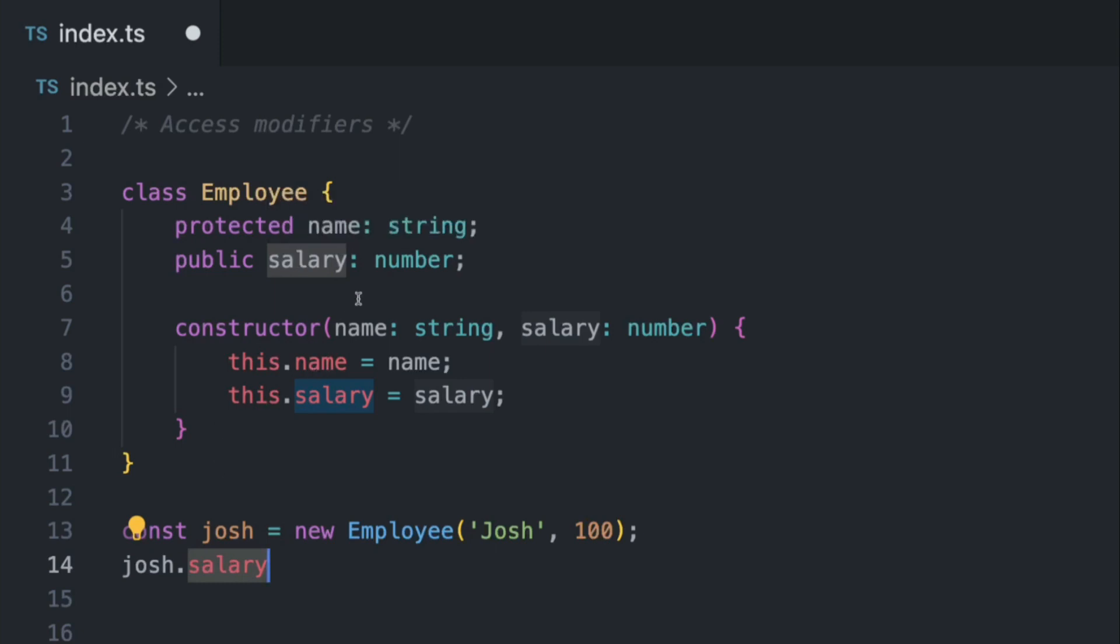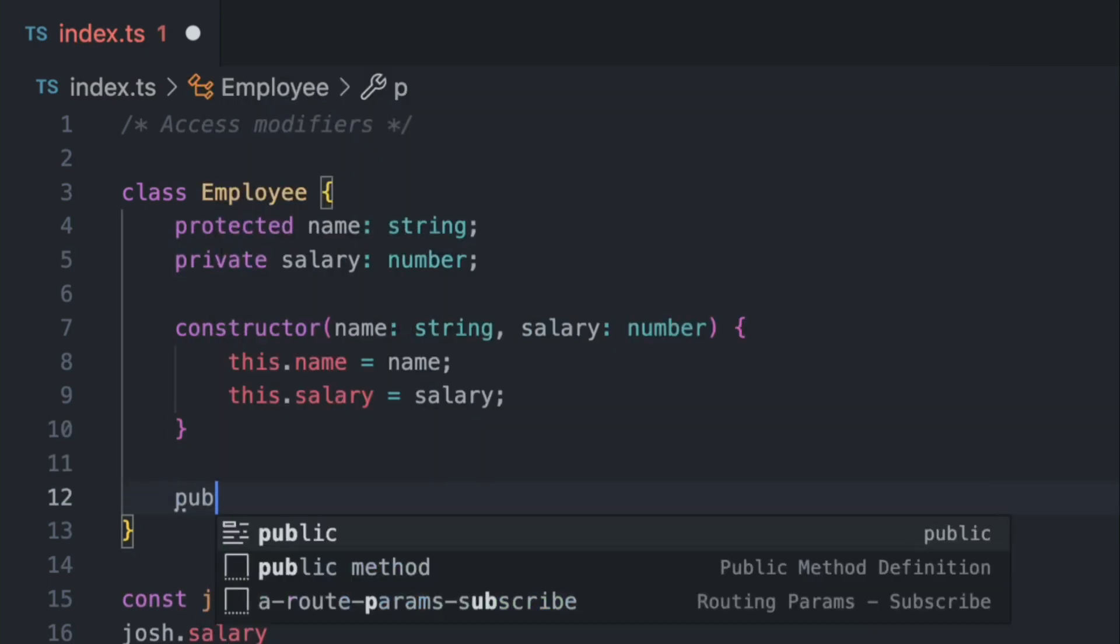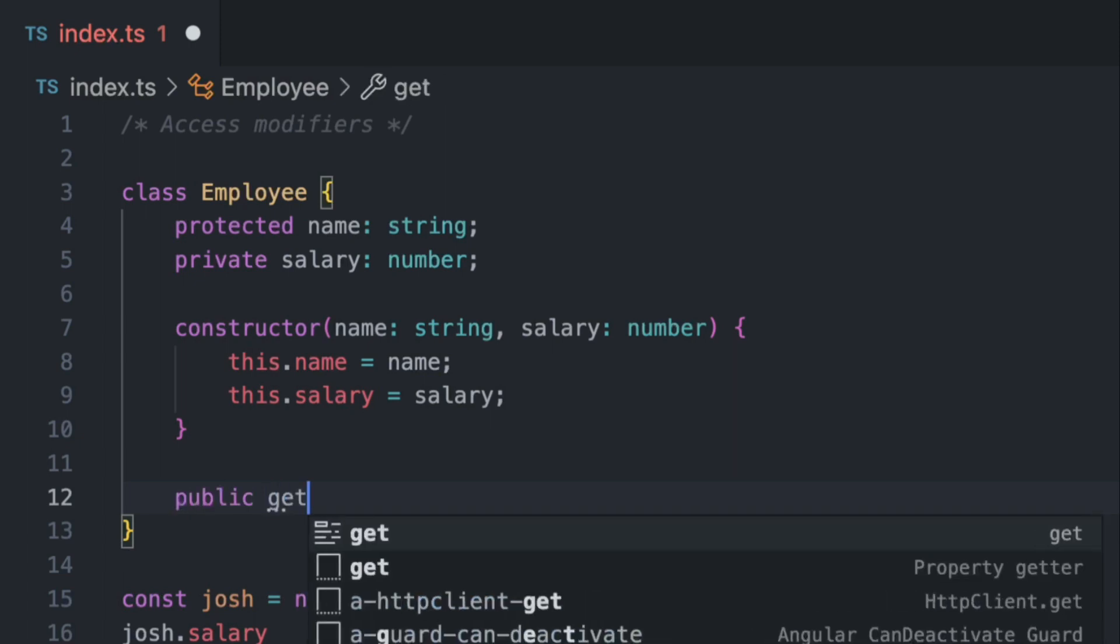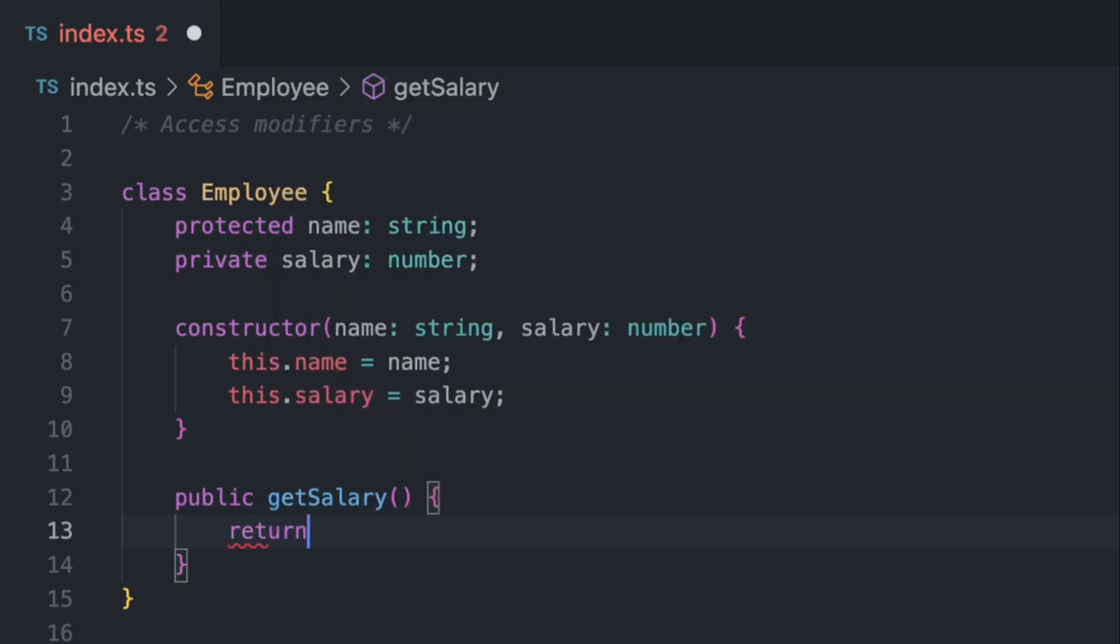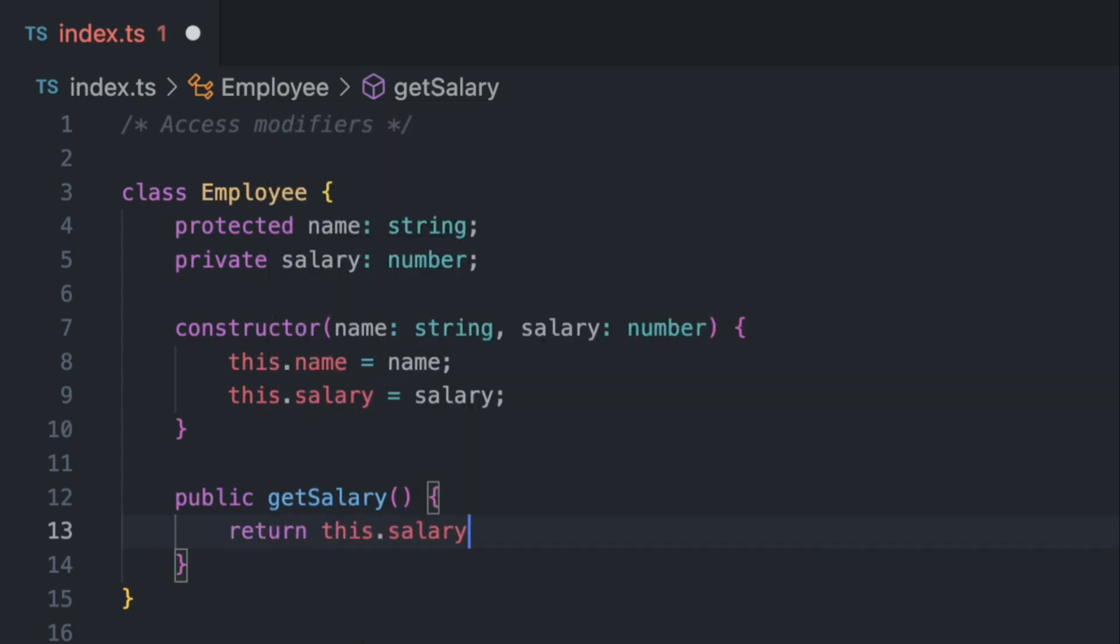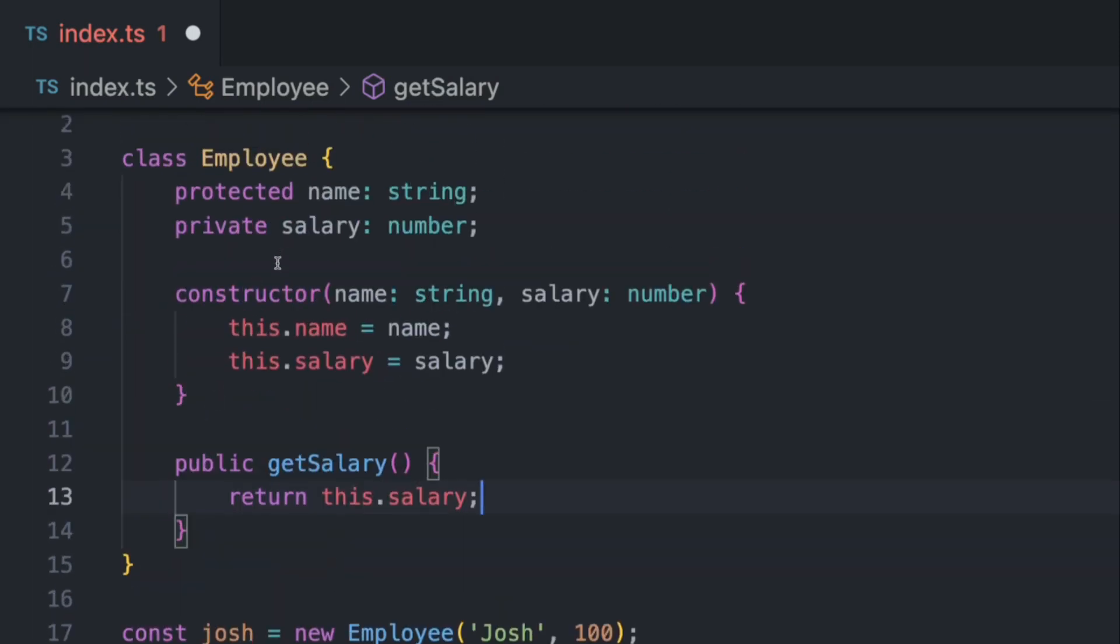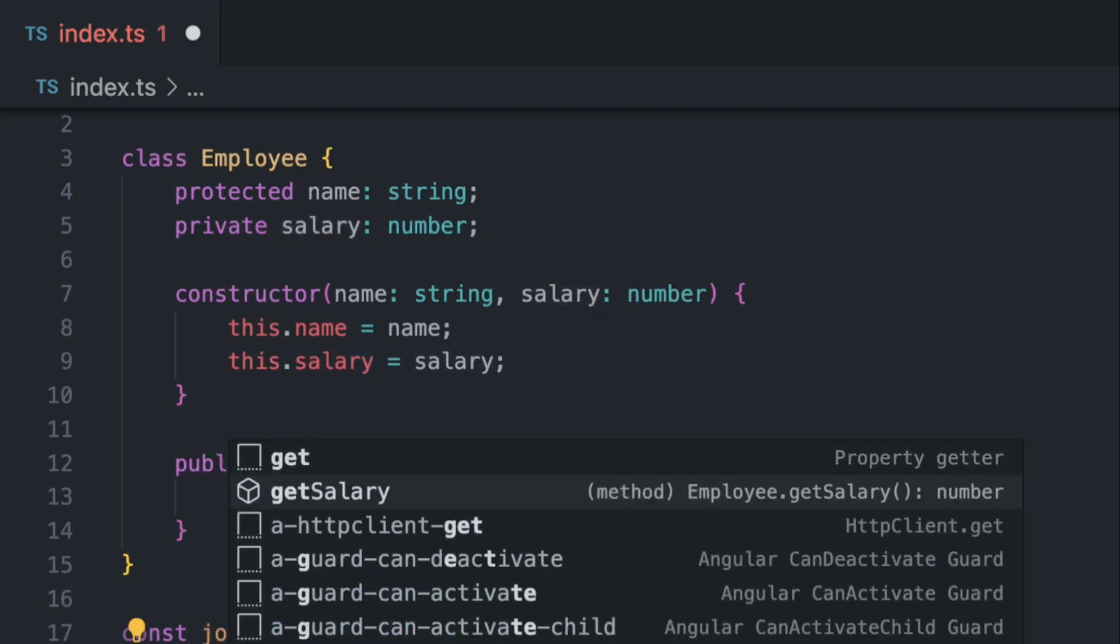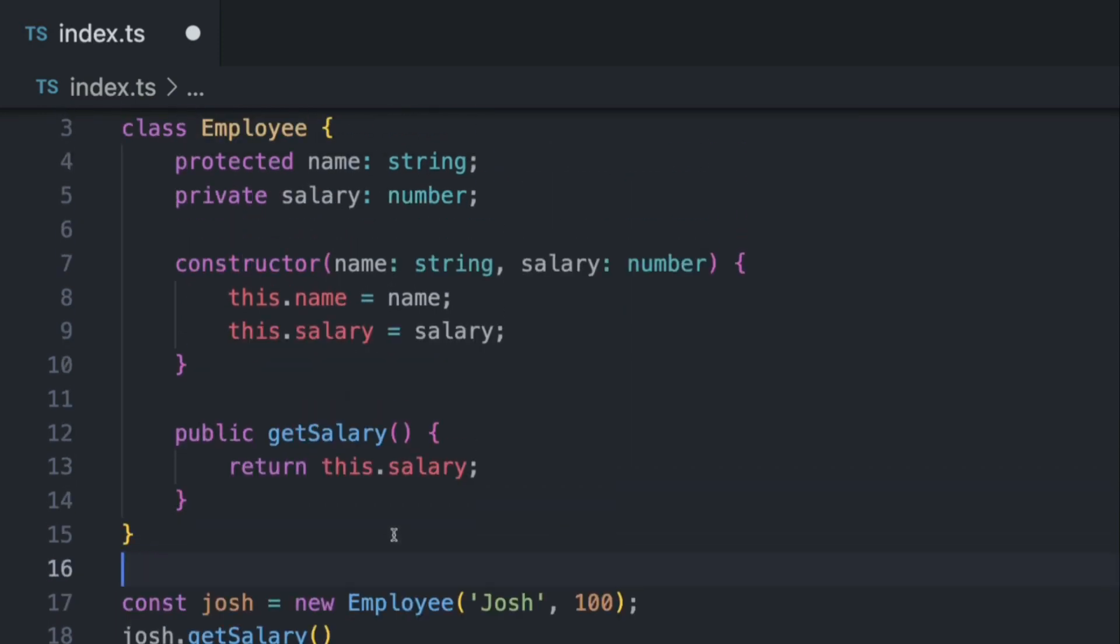So what you would usually do is actually revert this and have a public method, public getter, so to say. So I would say get salary like this, and we would simply return this dot salary like this. And now instead of directly calling a private property, we would instead call a public property which is called get salary. And like this, for some reason, in case we need Josh's salary.